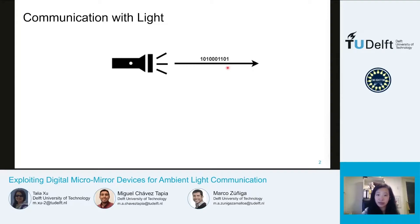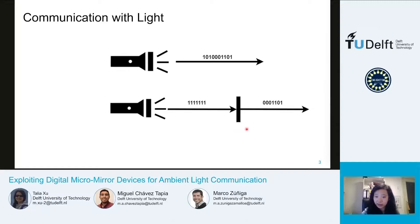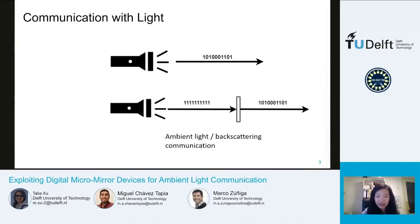Alternatively, we can also modulate the intensity of light by using an external surface. On one side of the surface, the flashlight is on at all times, but on the other side, different signals can be observed depending on whether this surface allows light to pass through it or not. In our work, we focus on this second type of communication, which is called ambient light communication or backscattering communication.